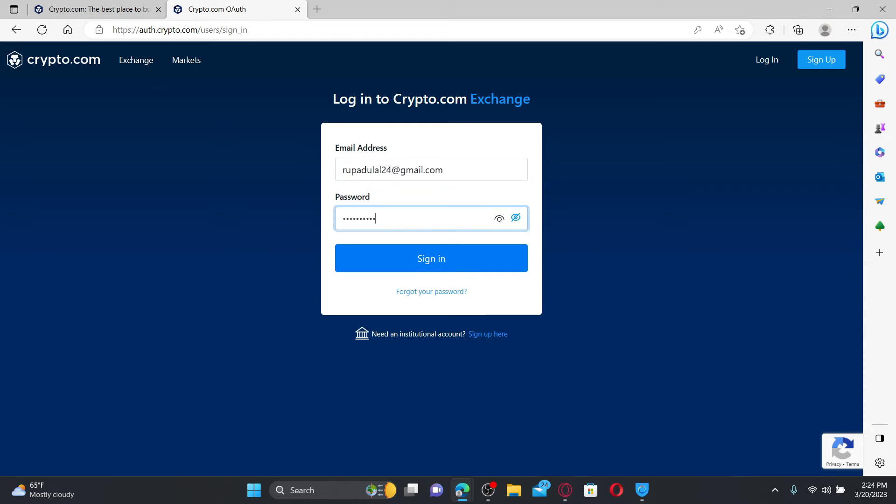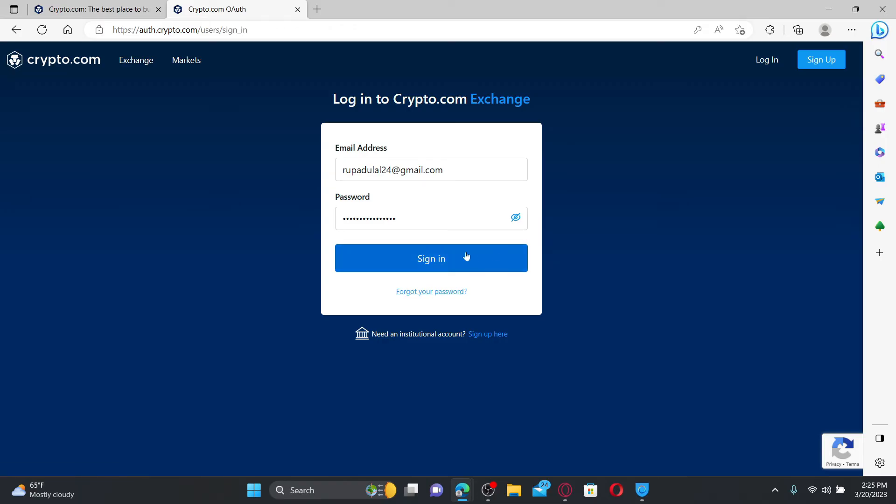If you don't remember your password, click on the 'Forgot your password' link and follow the instructions till the end. Finally, click the 'Sign In' button and you'll be redirected to the main home page of crypto.com.